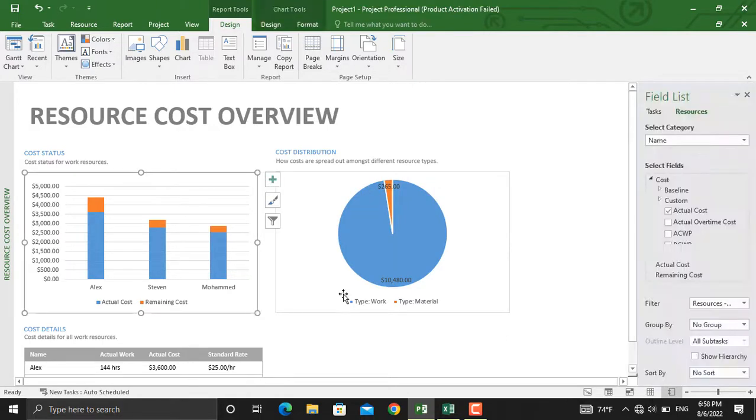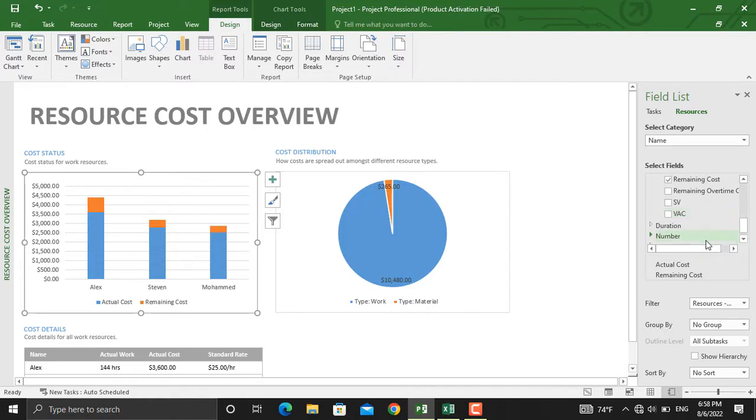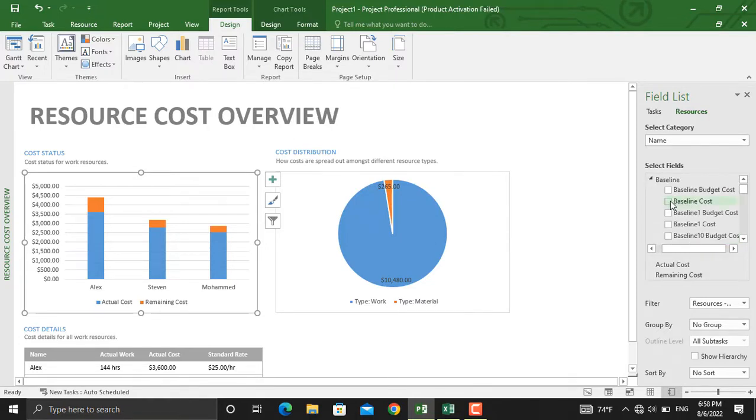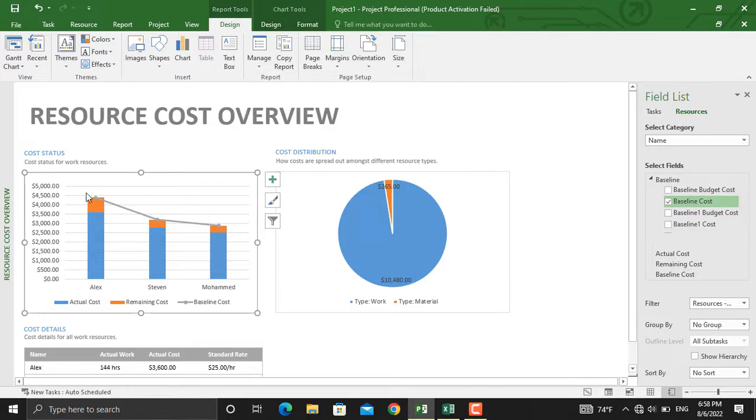For example, let's click this chart in here. I want to see the baseline cost, so I'll go to Baseline from here. I'll click Baseline Cost. As you can see, the baseline cost will be shown in here as well.